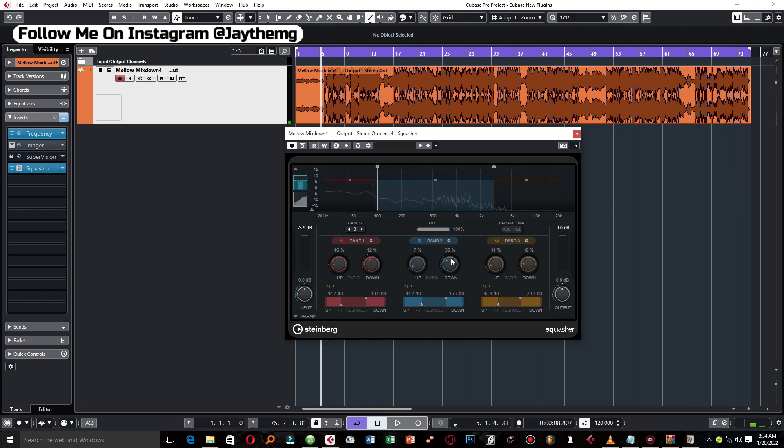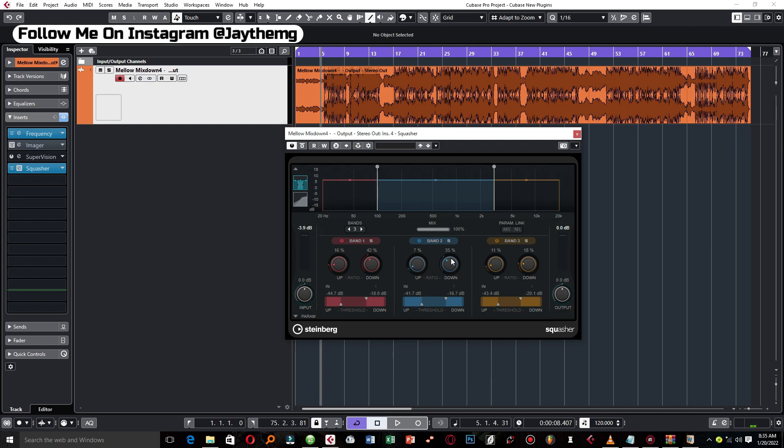This is not a very detailed tutorial on how to use these plugins. It's basically just an introduction. I decided to show you guys some of the new plugins in Cubase because you might be using Cubase 11 Pro and you don't even know that you have some new plugins in there.